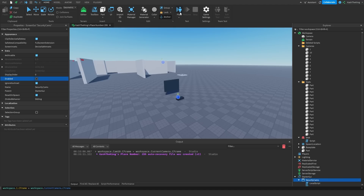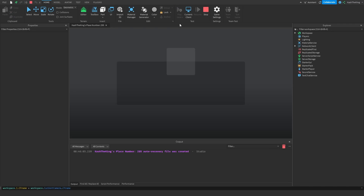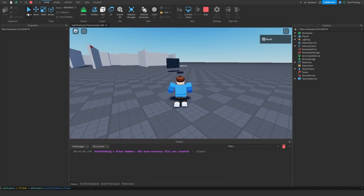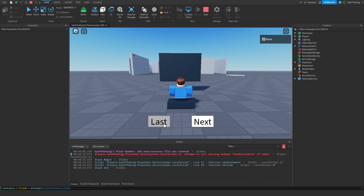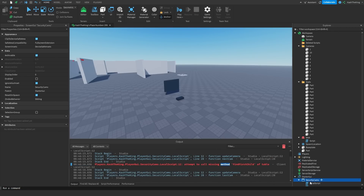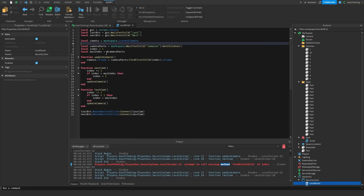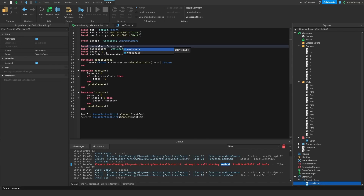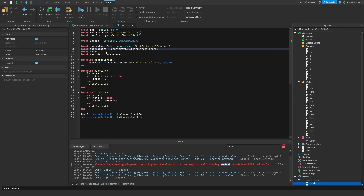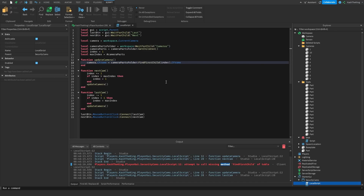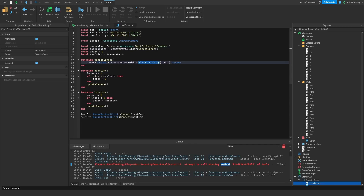We can go ahead and play this right here, press play to spawn at the security camera place. We go over here and once we sit in the seat, as you can see it puts us here and we can press next and last. But we have an issue — we are calling FindFirstChild on a table. So what we need to do is make local cameraPartsFolder equals workspace:WaitForChild('cameras'), and then change the references to cameraPartsFolder. This will fix that issue — you can't call FindFirstChild on a table, it has to be on an object in the game.